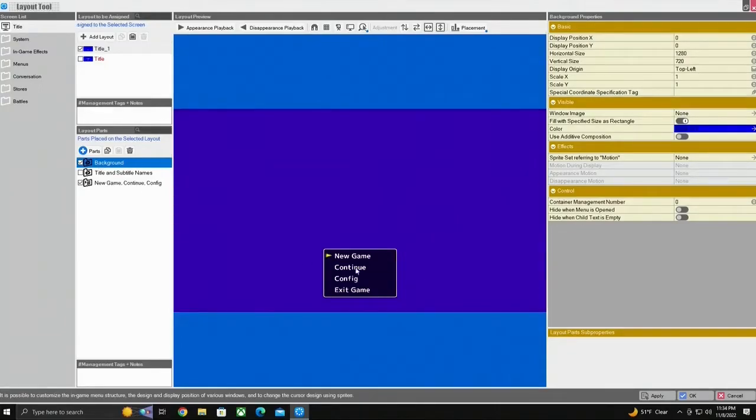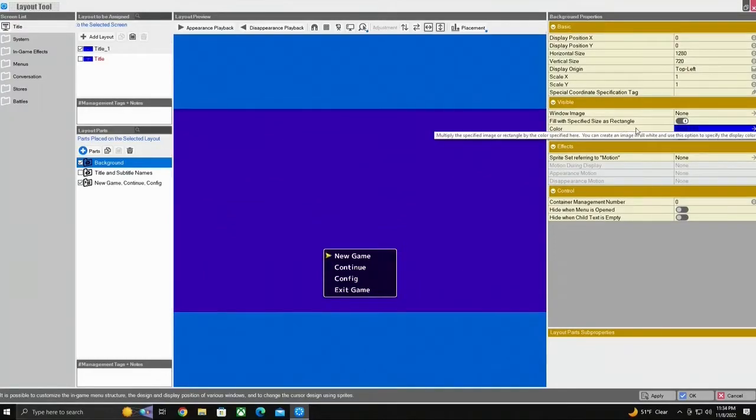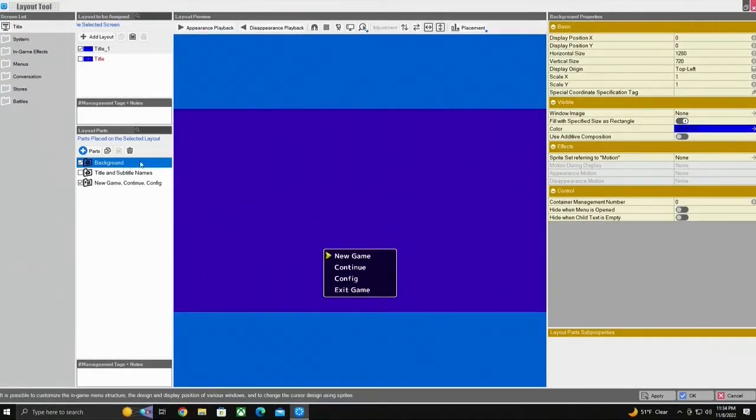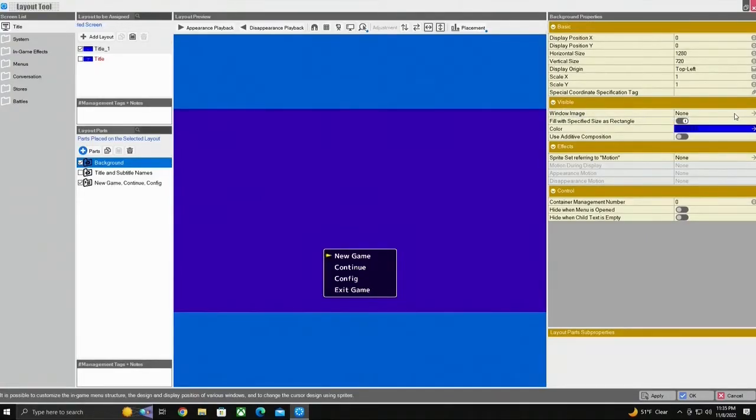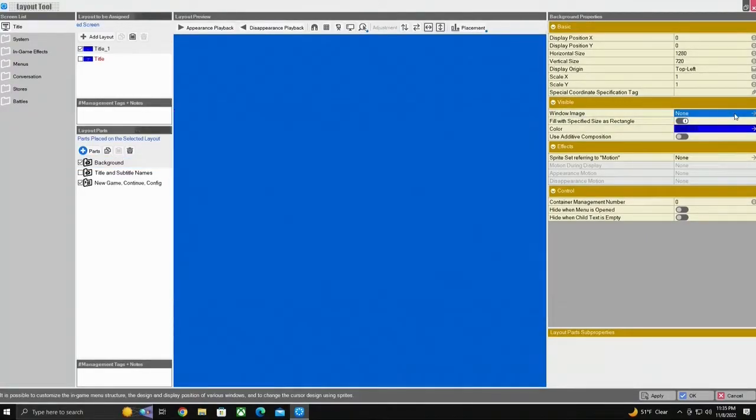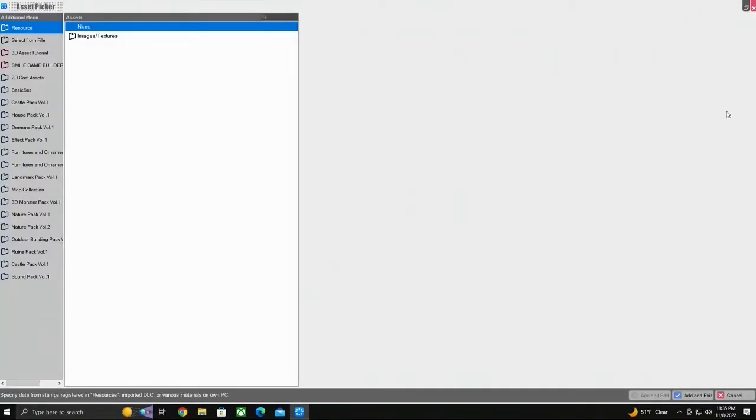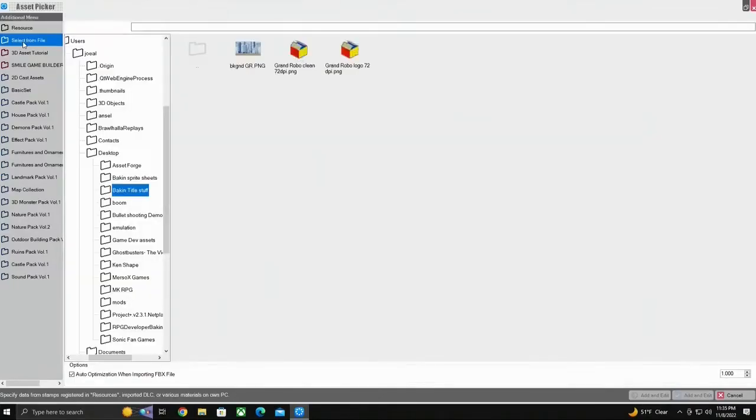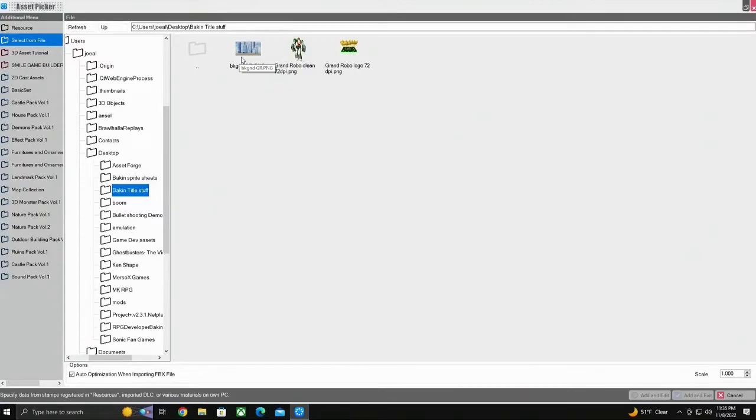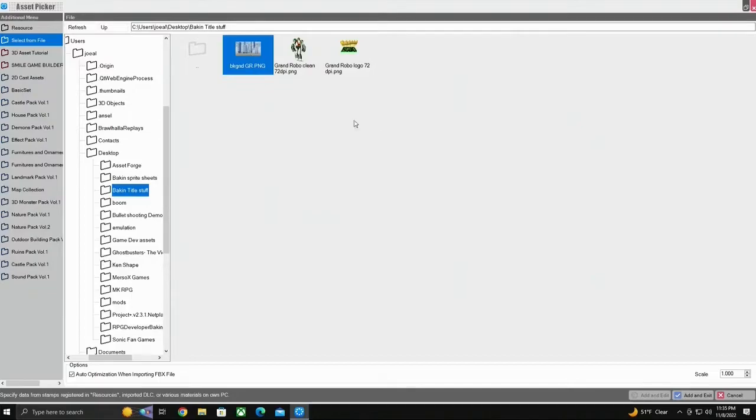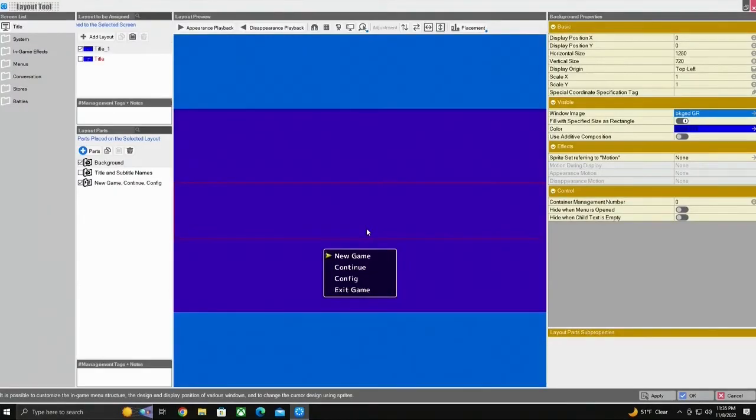From here you see we have this blue background and we're going to replace that. I'm going to make a core background. So for a core background we'll come over here to visible and we'll go to window image. We'll select that. It took us to our asset picker and we'll go to select from file. Make your way to wherever you're hiding your images. Here we go. We're going to add and exit.